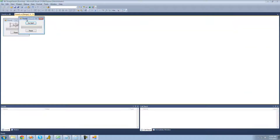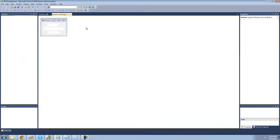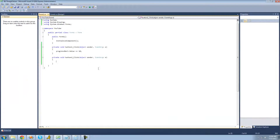Let's go ahead and test this out and make sure it works. It's moving quite smoothly. Now I'm going to show you how to program the reset button. When we double click on the reset button, we're just going to set progress bar 1's value equal to its minimum value.